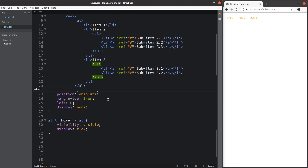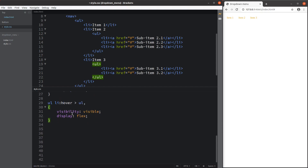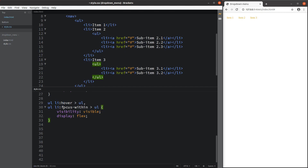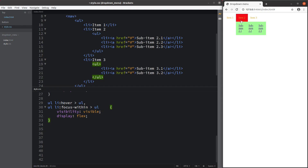I can add something more to increase the usability of the webpage. When I set up the focus-within pseudo-class for the li elements, I can use the tab key to choose items. When I hover over item 2 and press the tab key, I can use tab to navigate through the sub-items. When I press enter, I'm able to go to sub-item 2.3 to see the content from that hyperlink.